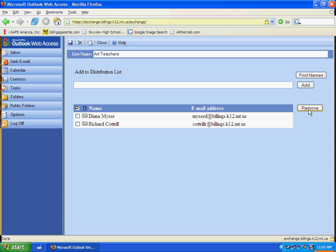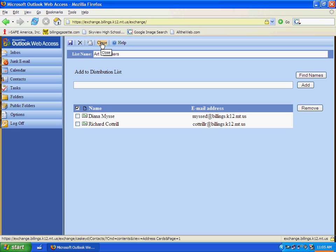Once you've got the people in here that you want to have into your distribution list, you want to make sure that you click the Save button. That saves them in your distribution list, and then you can click Close.